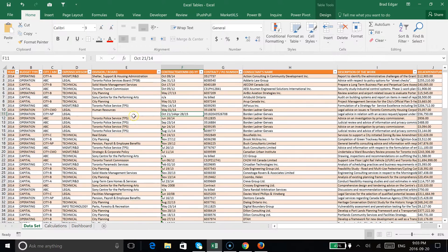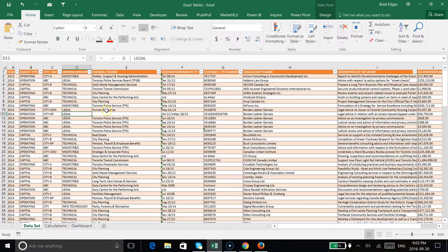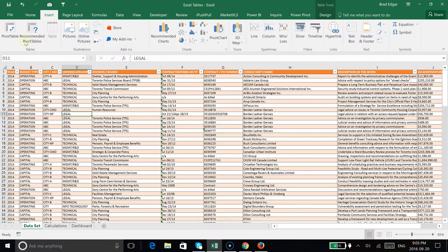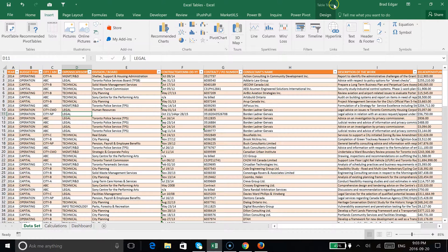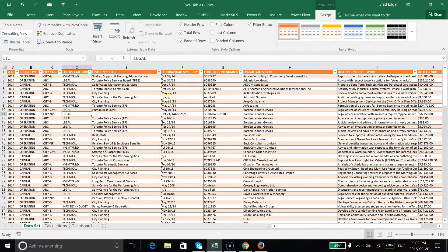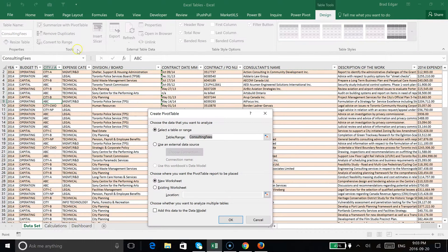Without further ado, I'm going to jump into this and show you how we can use a pivot table with a table. If you hop over to table tools, instead of going to the insert tab, which is typically what you do after selecting your data set, you're going to head over to the design tab and simply click summarize with a pivot table.